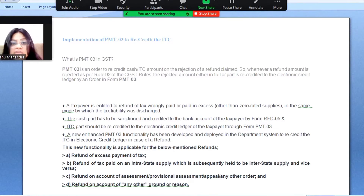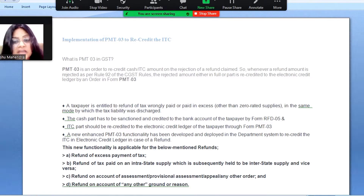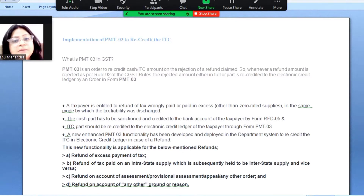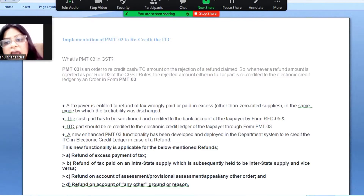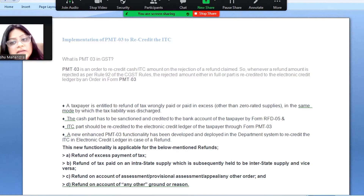Before starting, let me first explain what PMT-03 is in GST, as many people may not know. PMT-03 is an order to recredit your cash or ITC amount. For example, if you have applied for refund and your refund is being rejected, that scenario is covered.